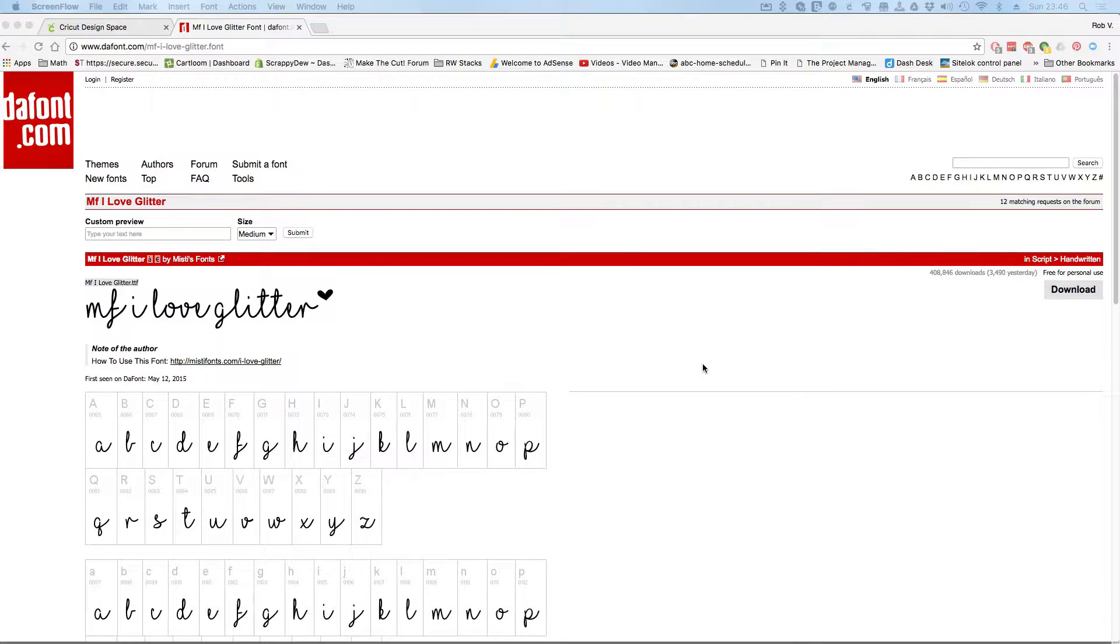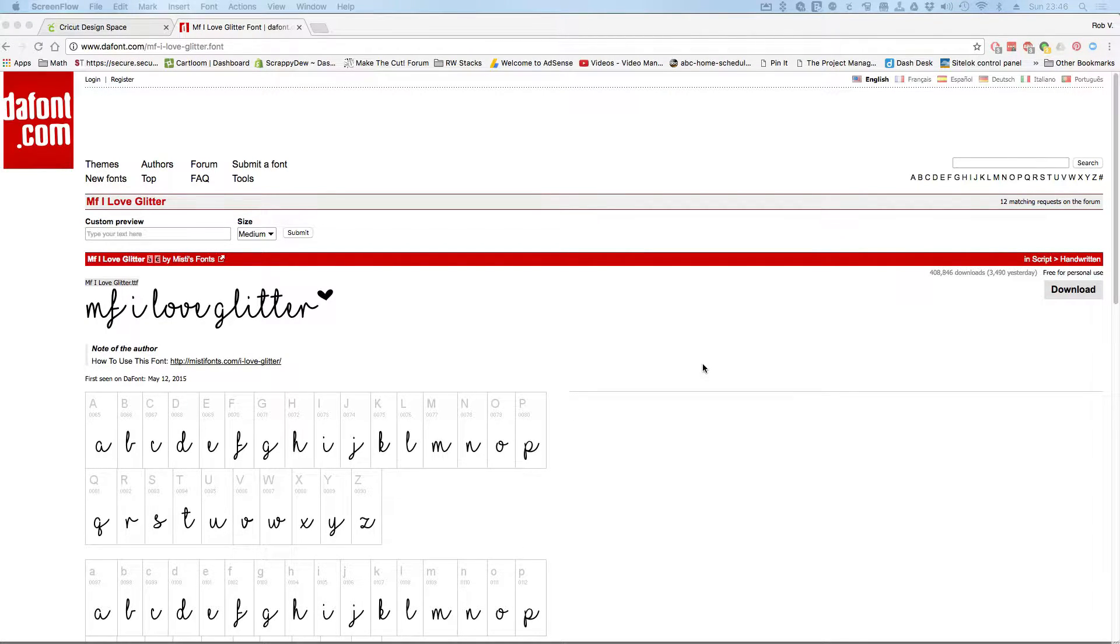Hello everyone, Rob here with ScrappyDoo.com and in this video we're going to be talking about this font right here, the MF I Love Glitter.